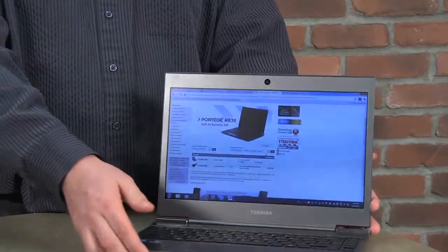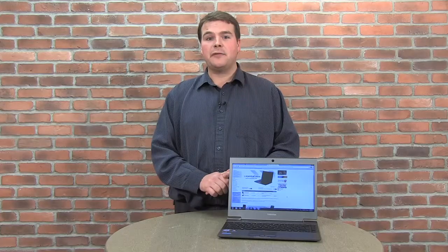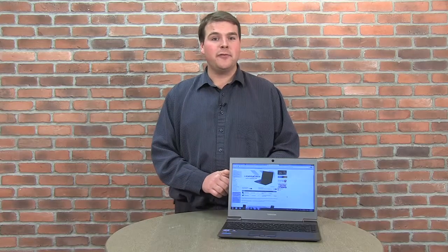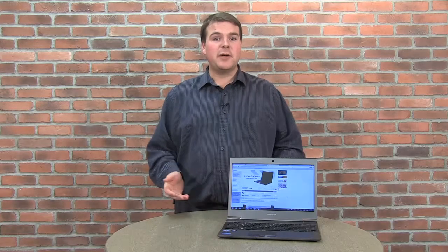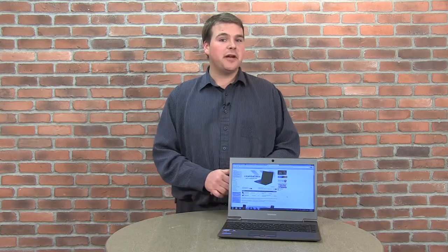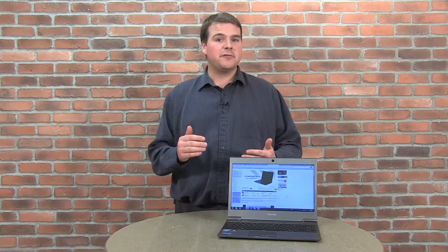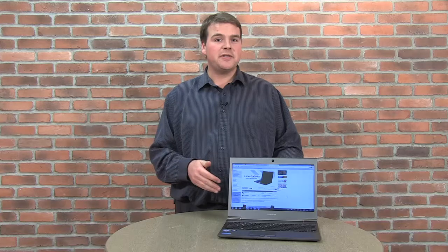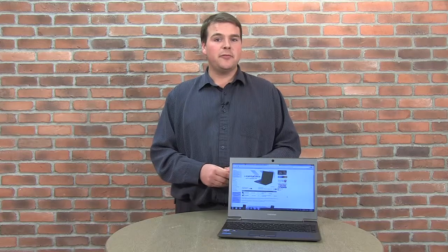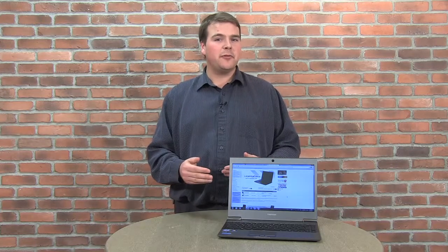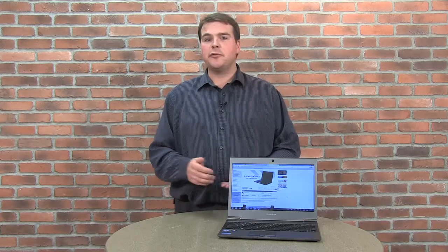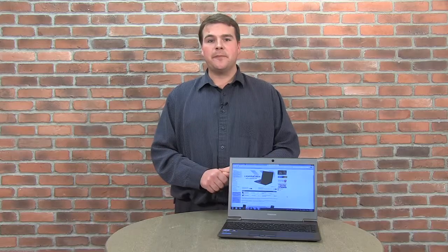This is an Ultrabook, Toshiba's first effort at that form factor that's backed by Intel, which is putting some money into an effort to create standards for notebook PCs that will help them compete with what Apple has been doing, for example, with the MacBook Air.